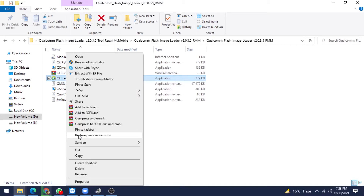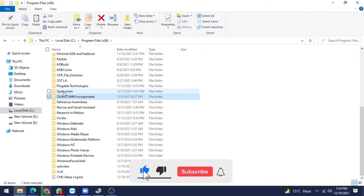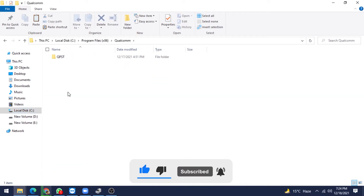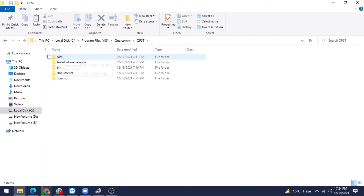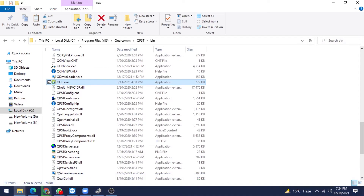Go to C Drive where you have installed your QPST Tool. C Drive, Program Files x86 — do not go to Program Files, go to Program Files x86, your main folder. Click there and you will get the Qualcomm folder. Select Qualcomm Incorporated, then QPST, under the bin folder. You will find QFIL already there. Paste your copied QFIL here, replace the file at the destination, and click Continue.